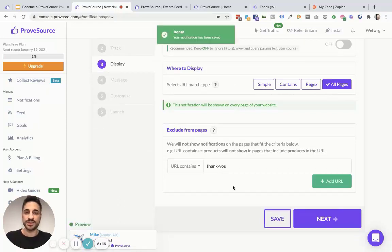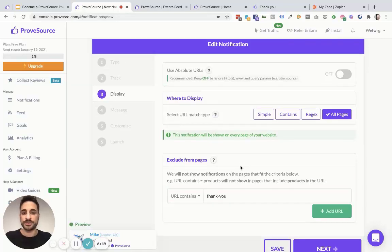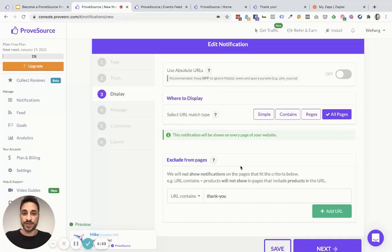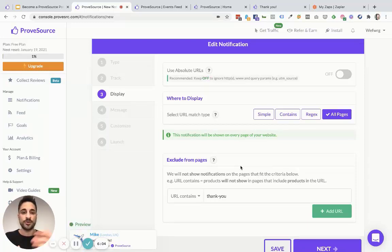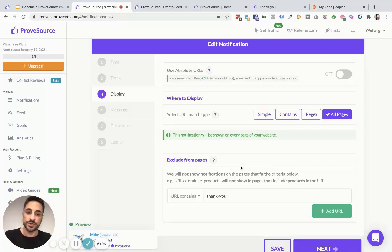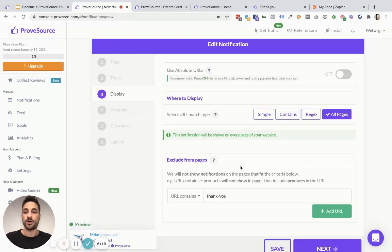This is how you set up your social proof notifications and make them show on any page of your website that you want. This is really useful because you might want one type of notification on your service page, another on your homepage — maybe reviews and testimonials on the homepage — and you may not want notifications on your thank you page. ProofSource gives you complete control over where your notifications are actually showing up.